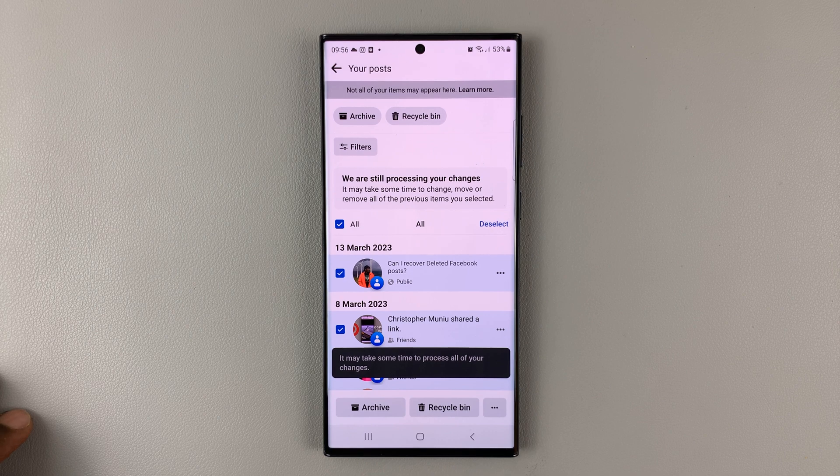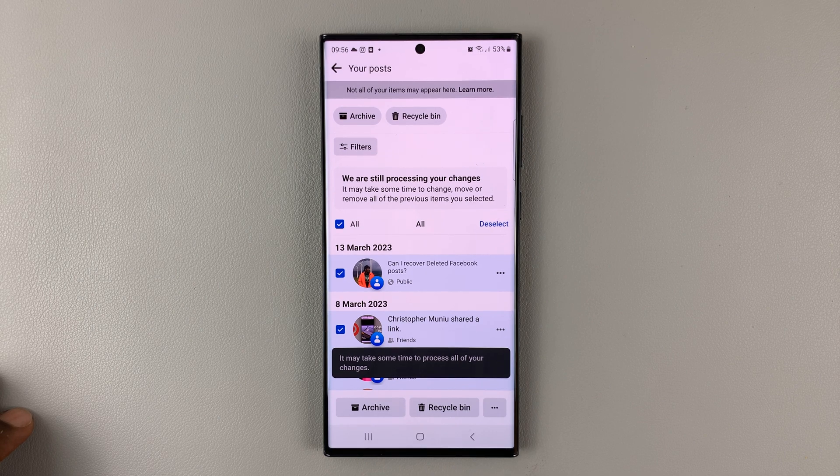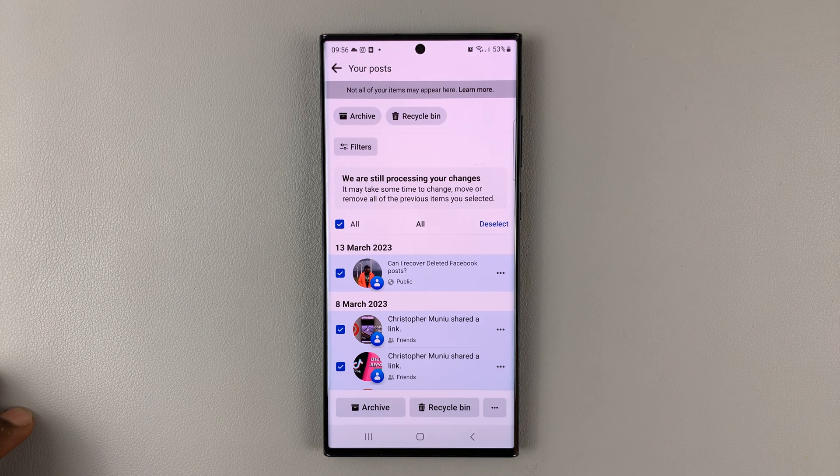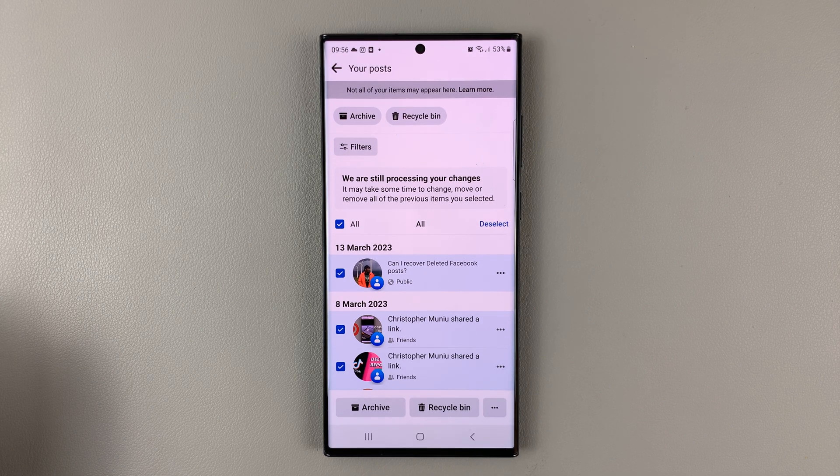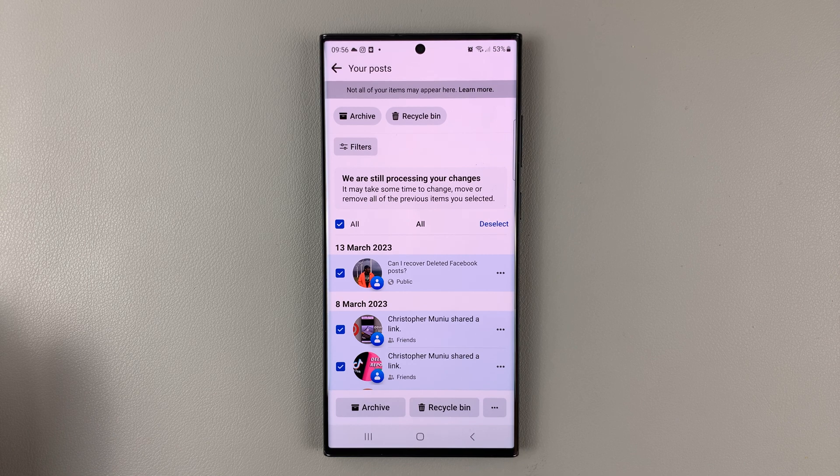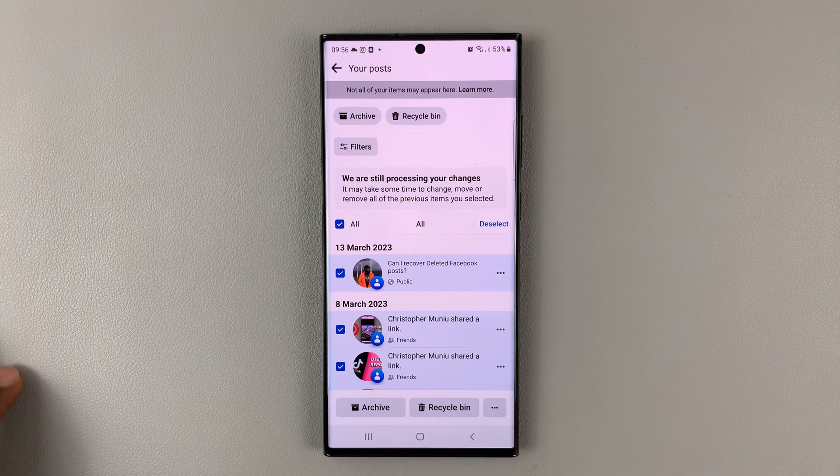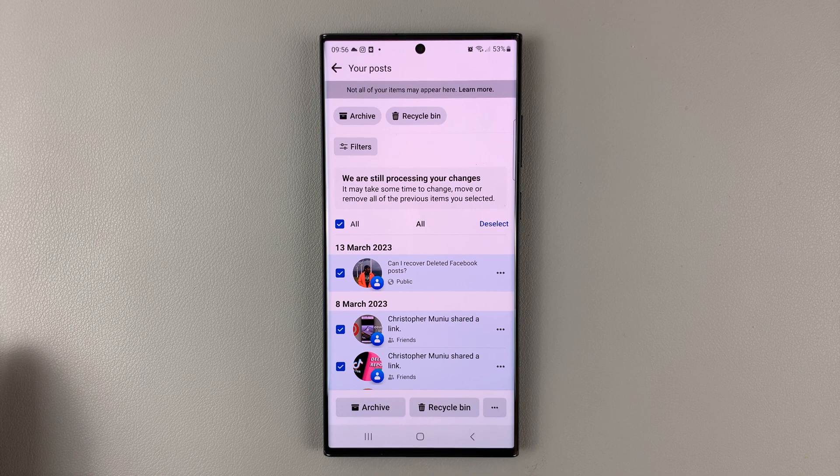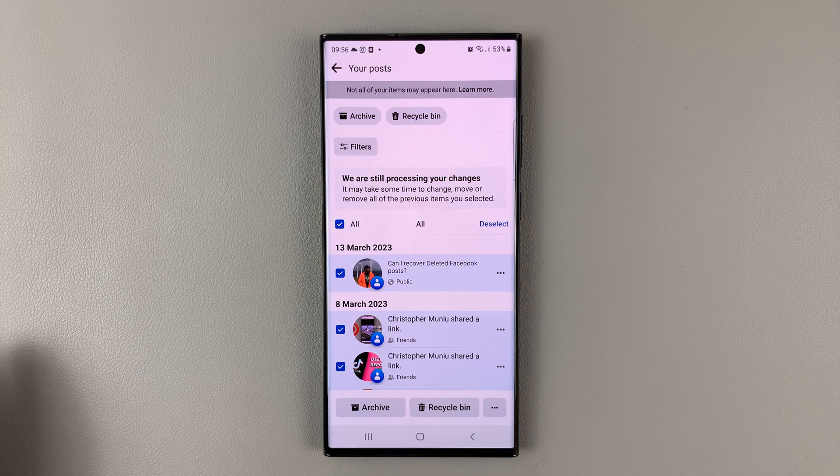All your posts will now be set to only me, and that basically will make all your Facebook posts private. It's as simple as that. That's how to change the audience setting to only me or make your Facebook posts private.